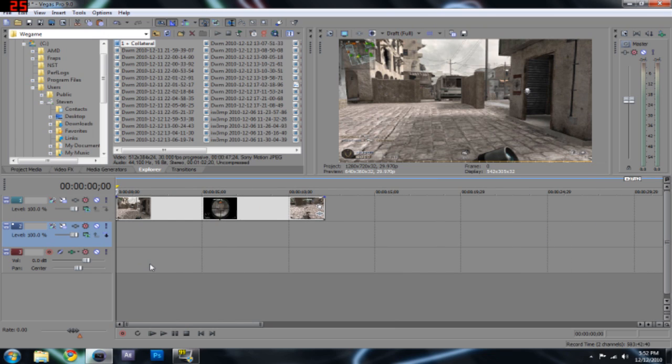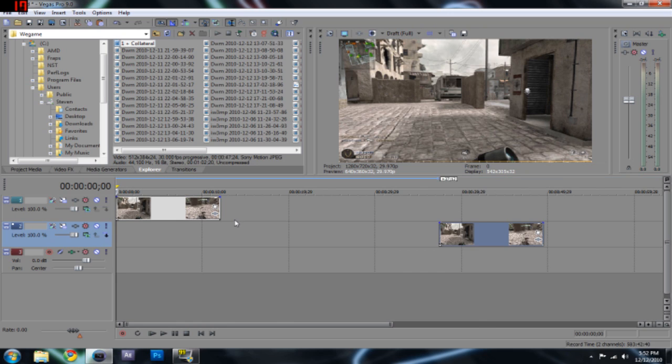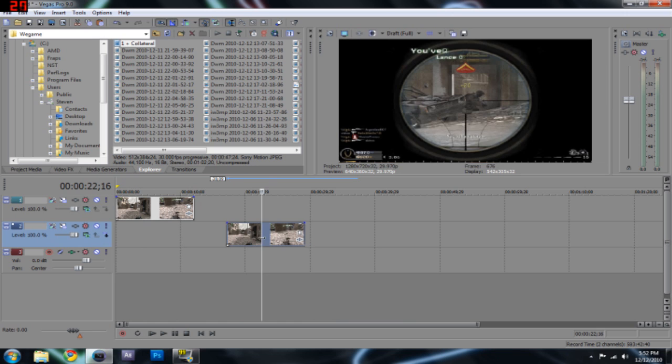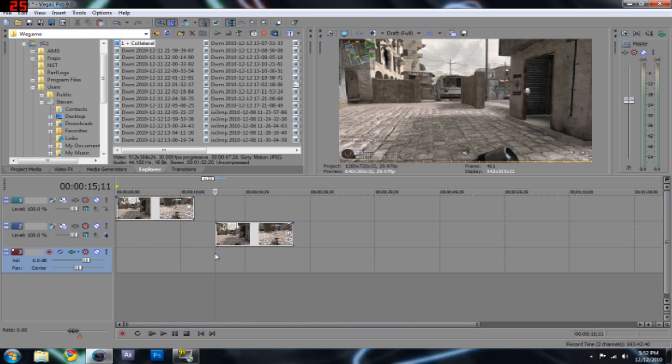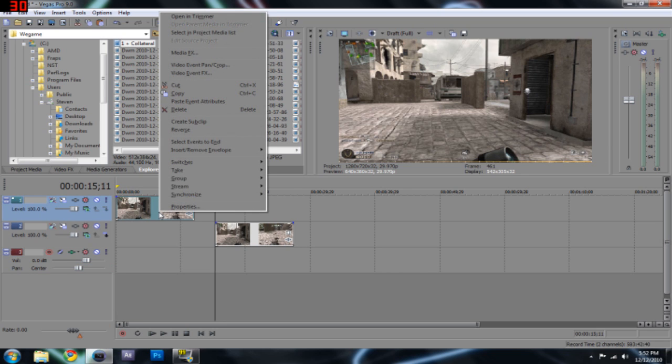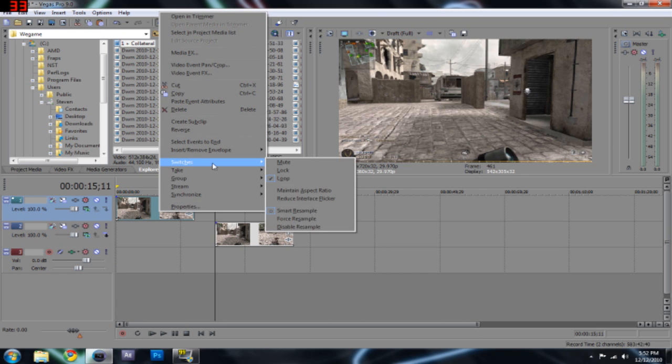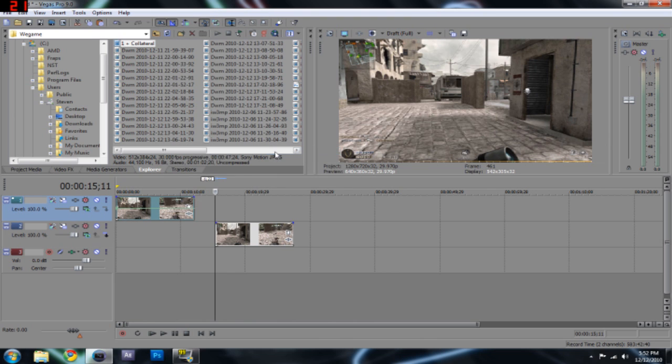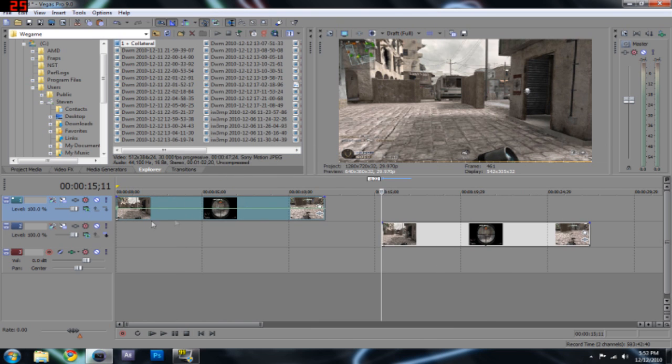Now, say, for example, you want specific parts. And this is where it's going to come in handy, like, splitting the clip. Because you're not going to want to delete it every single time and re-copy and paste it. You're just going to want to split it and make certain parts, like, faster and slower. Now, there's two ways you can do this, which is why I split my clips into two. And, basically, what you want to do the first way to make it go faster or slower is, if you go switches, I think. No. Insert, remove envelope. And go velocity.